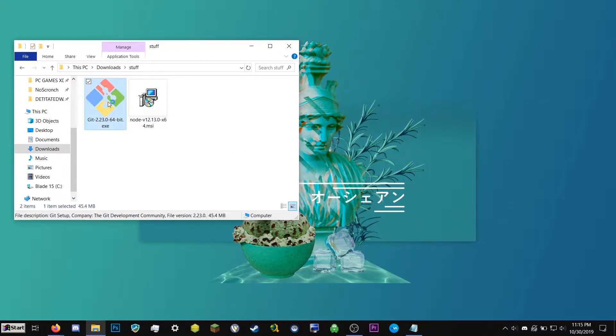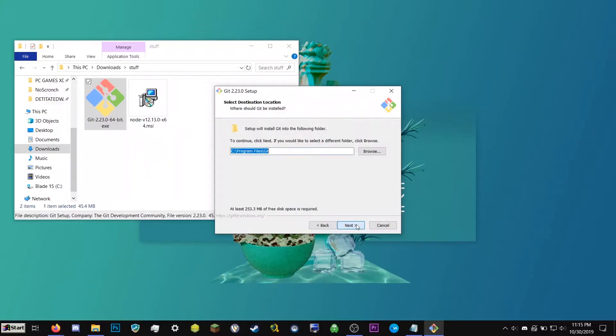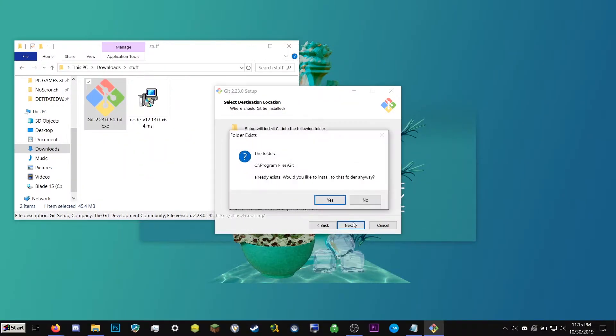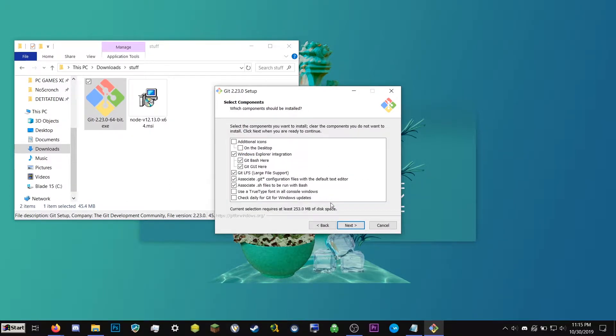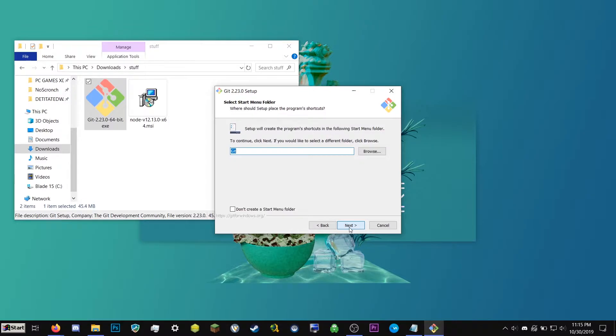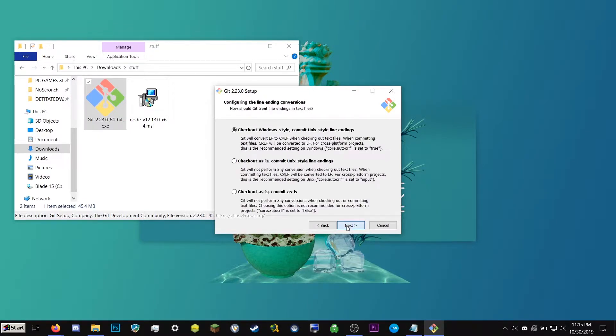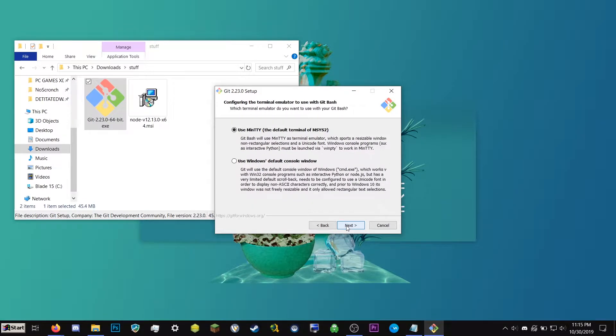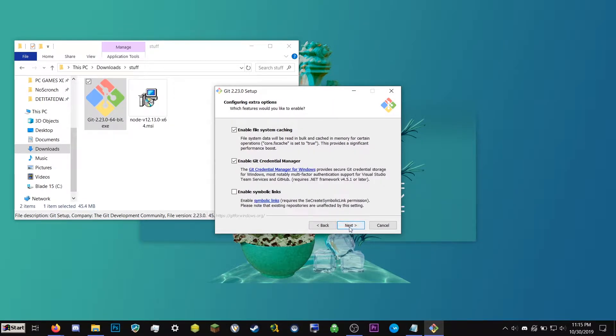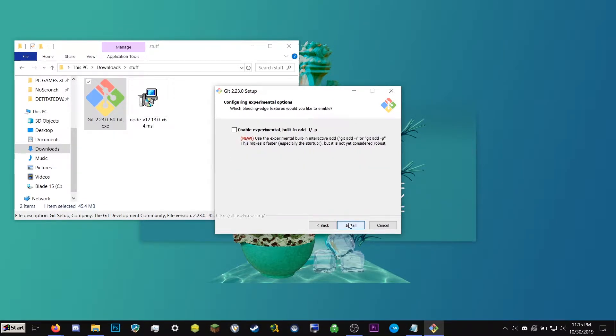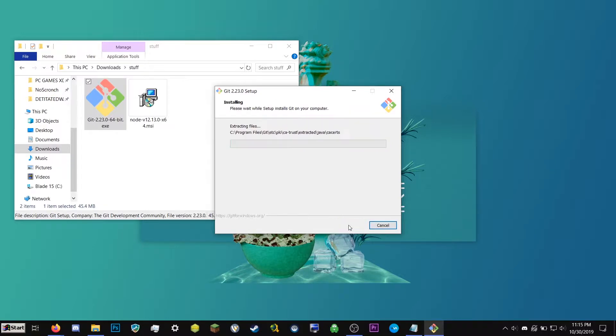Next, we're going to go ahead and run the Git installer. We're going to hit Yes. Next, next. So I already have this installed, so I'm going to go ahead and click Yes. Just keep everything default. And then finally, install.